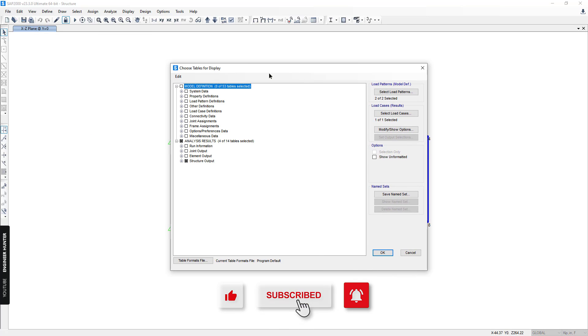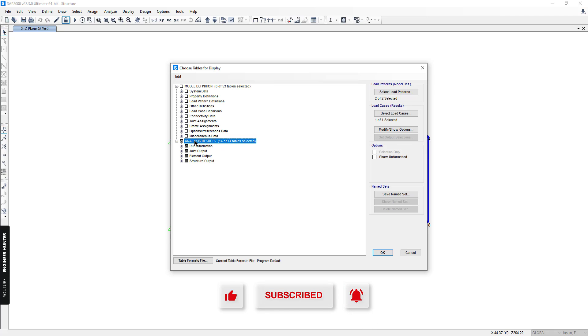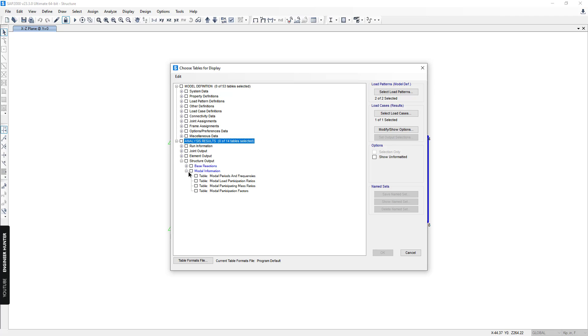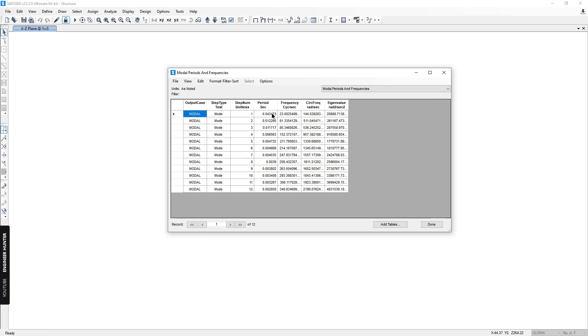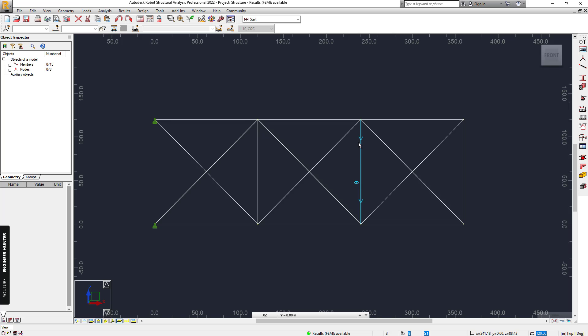To show the natural frequency in SAP 2000, we can select Analysis, go to Model Information, and select Mode Periods and Frequencies, then click OK. We have this table which contains the period and natural frequency.